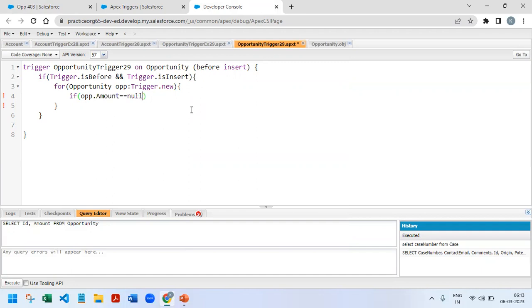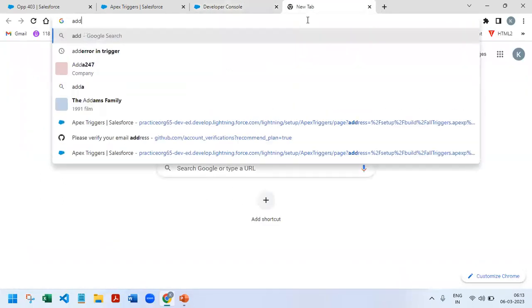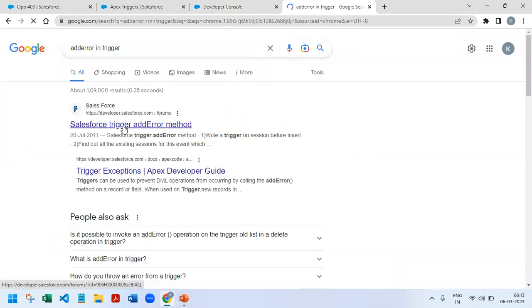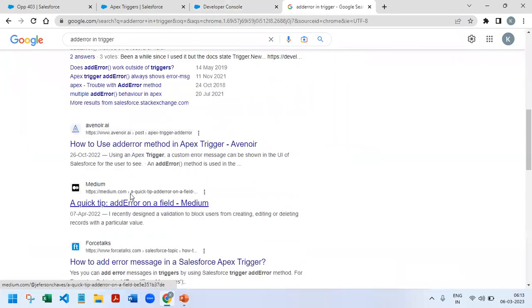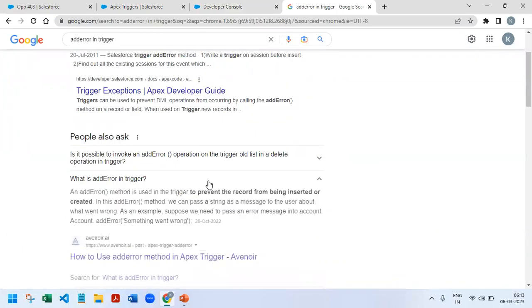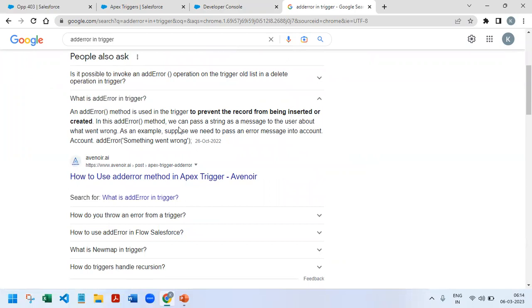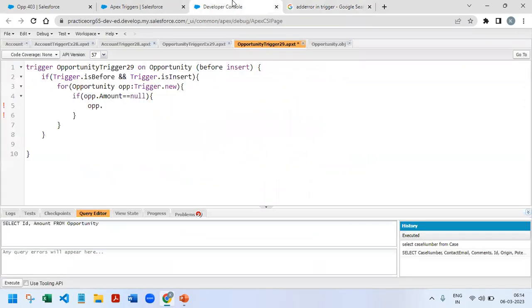So just copy paste that field here. If opportunity amount is equal to null, then only we need to throw the error. For the opportunity, the addError method is there. So go and search for addError in trigger. The addError method is used in trigger to prevent the record from being inserted or created. In this error method, we can pass a string as a message to the user about what went wrong. So if we add this particular method, it will work similar to a validation rule. So opportunity.addError.